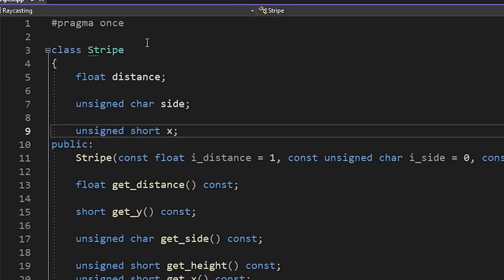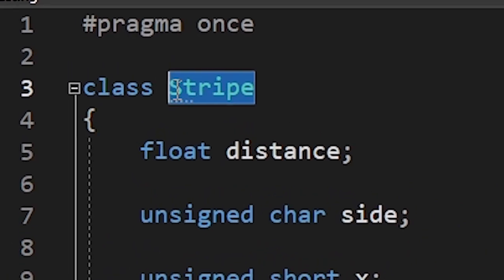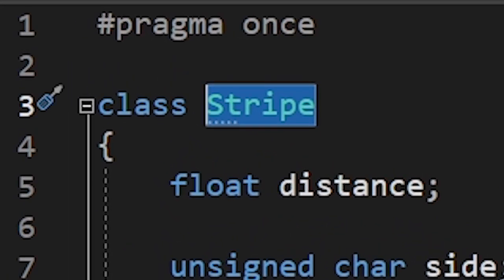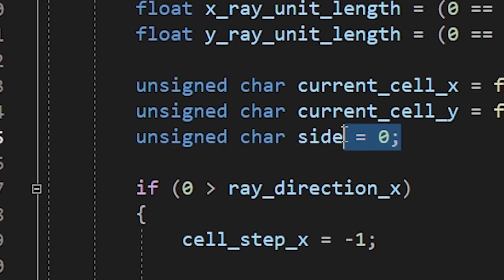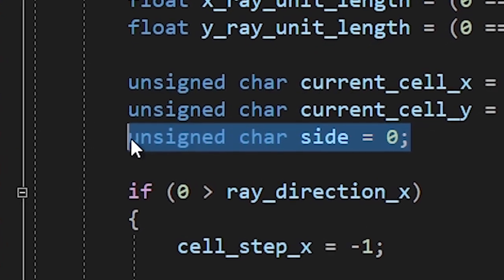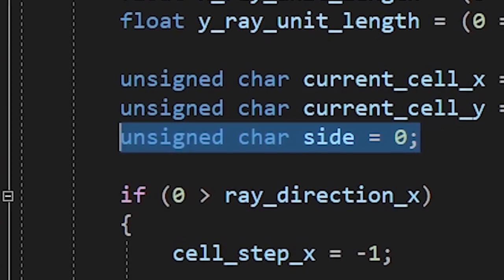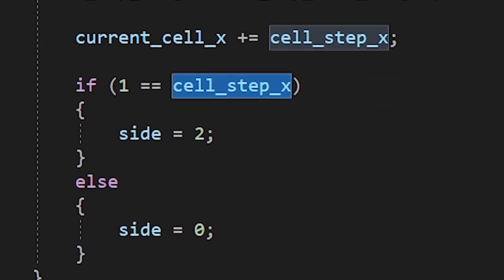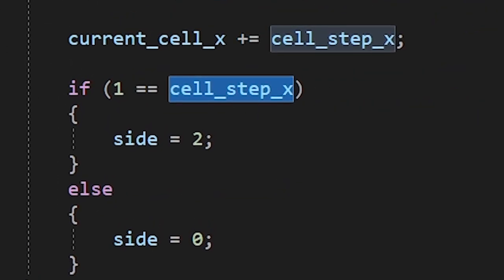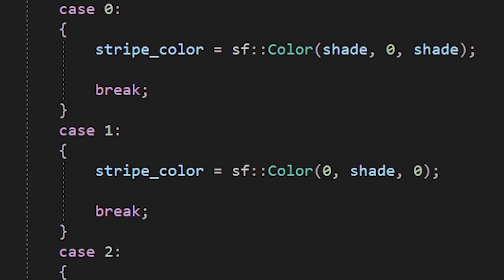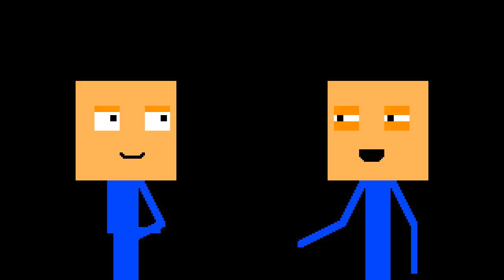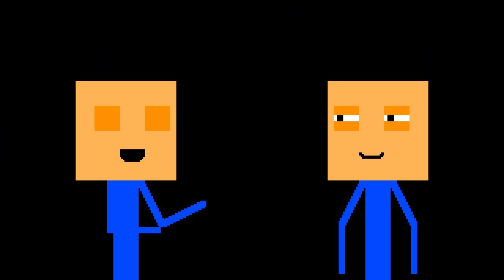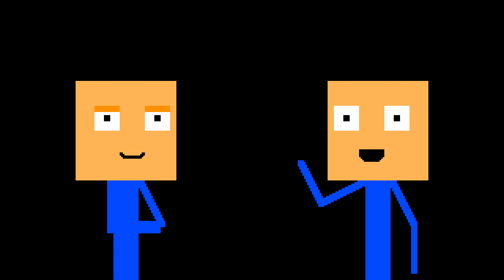Alright. Now I wanna color the sides of the walls in different colors. We now have a stripe class which will make things a lot easier. The side variable will determine which side of the wall we hit. And we use the cell step to calculate its value. Then we color the walls based on that variable. Let's see. This side is purple. This side is green. This side is blue. And this side is yellow. Good job, man. Well, thank you.